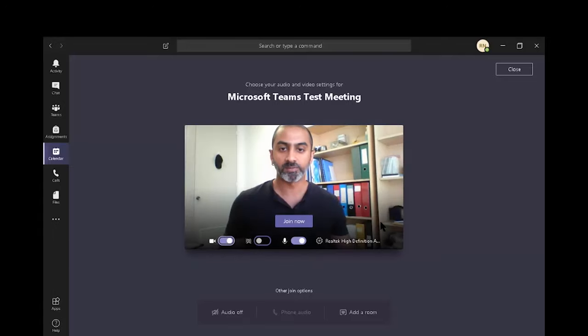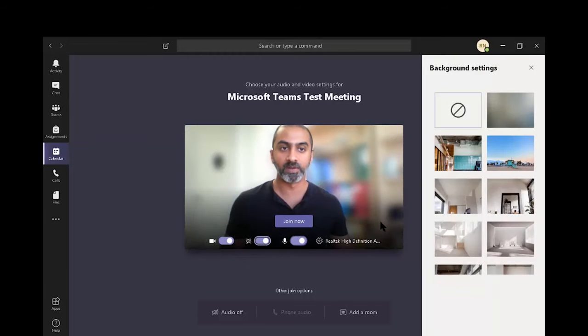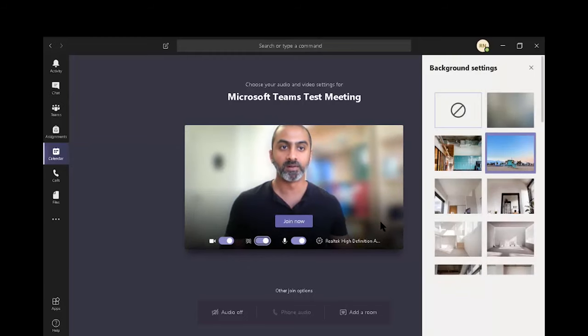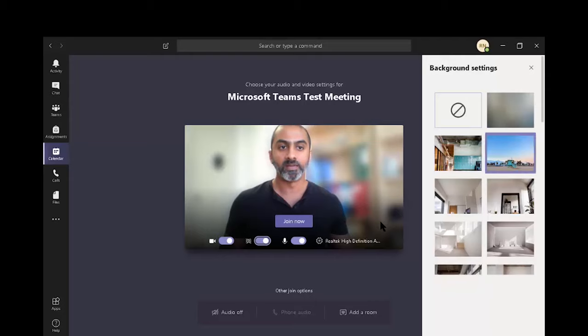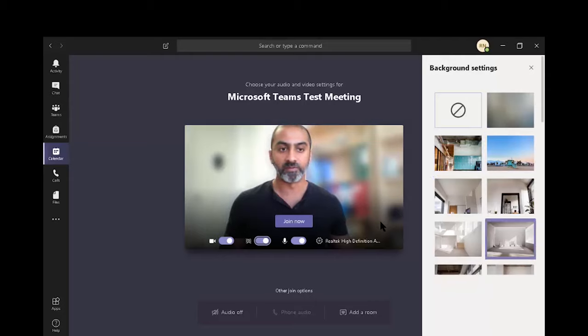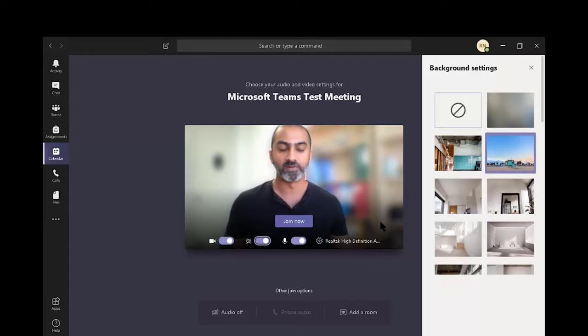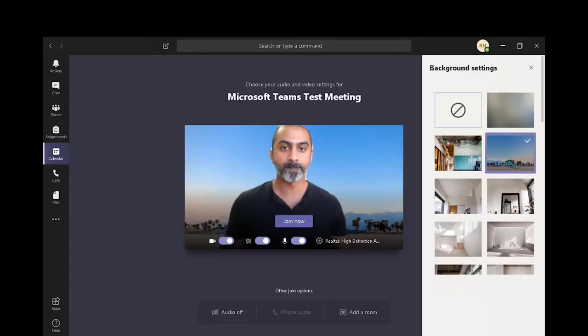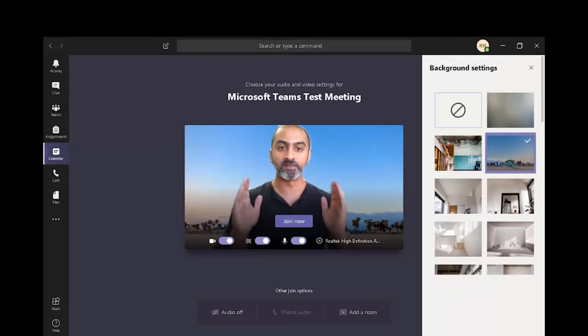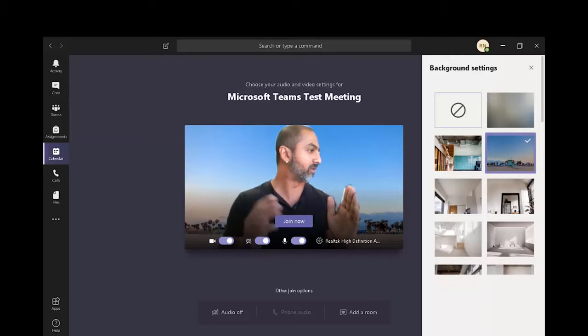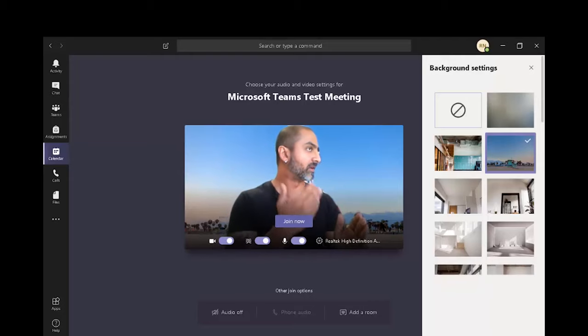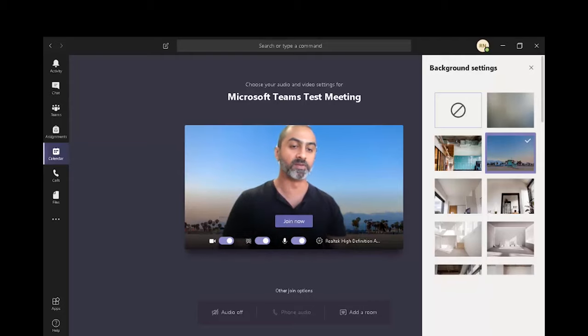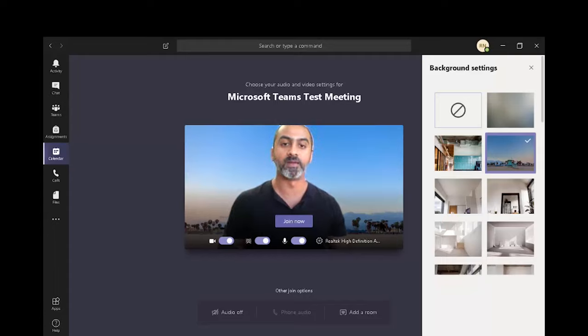The second one is your background options. Once we turn that on, we get a couple of options over here. The first one being blur. And the others are different scenic backgrounds, which Microsoft have now made available. For example, let's select one of these. You can see the background has changed. It's always good to face the camera straight because the moment you have your face turned, it tends to cut a few pieces of your face, which is very weird.